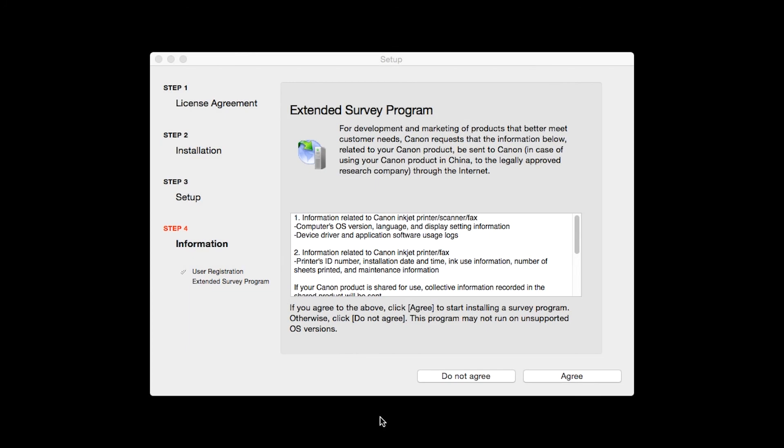An Extended Survey Program screen will appear. This optional program is used for the development and marketing of Canon products, so they will better meet our customers' needs. If you agree to participate in the Extended Survey Program, click Agree. If you click Do Not Agree, the Extended Survey Program will not be installed.